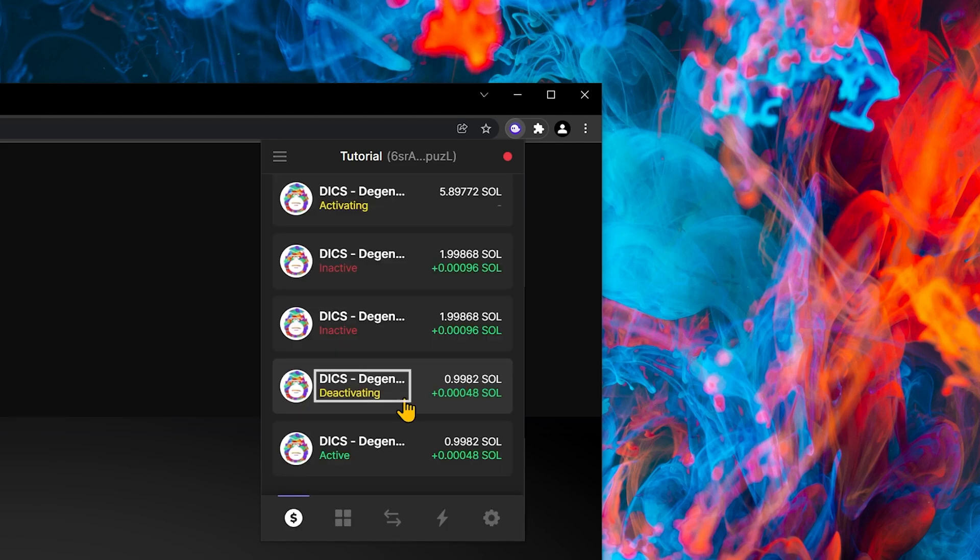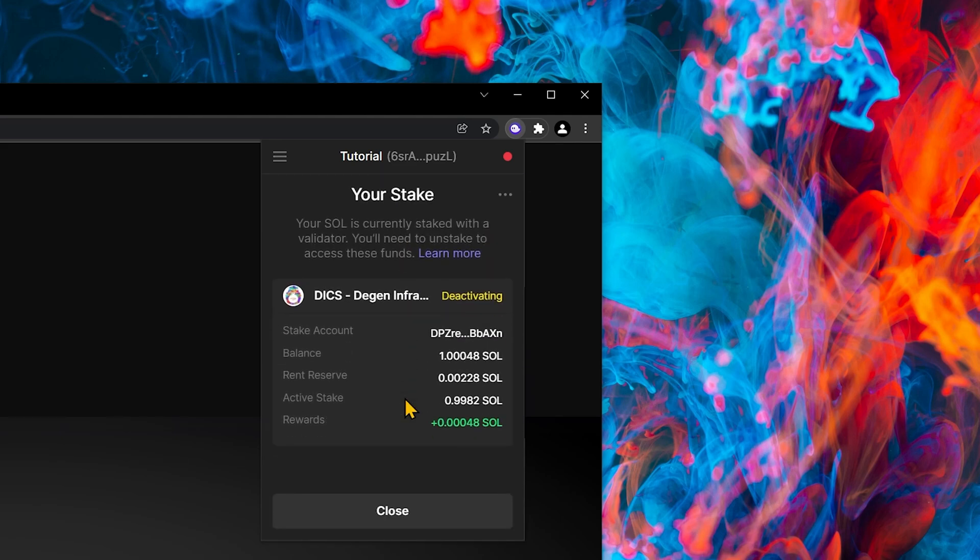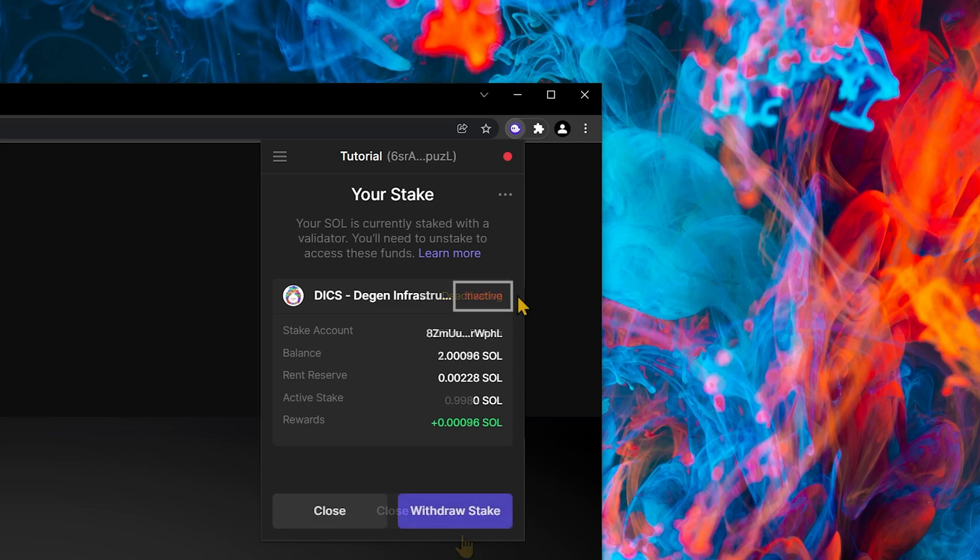This deactivating phase will continue until the end of the epoch, and then it will show inactive. This is an example of an inactive stake.